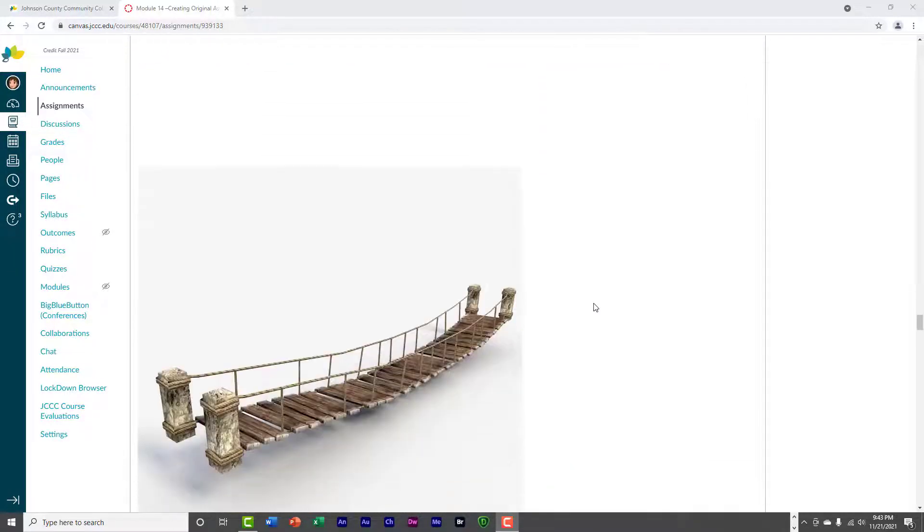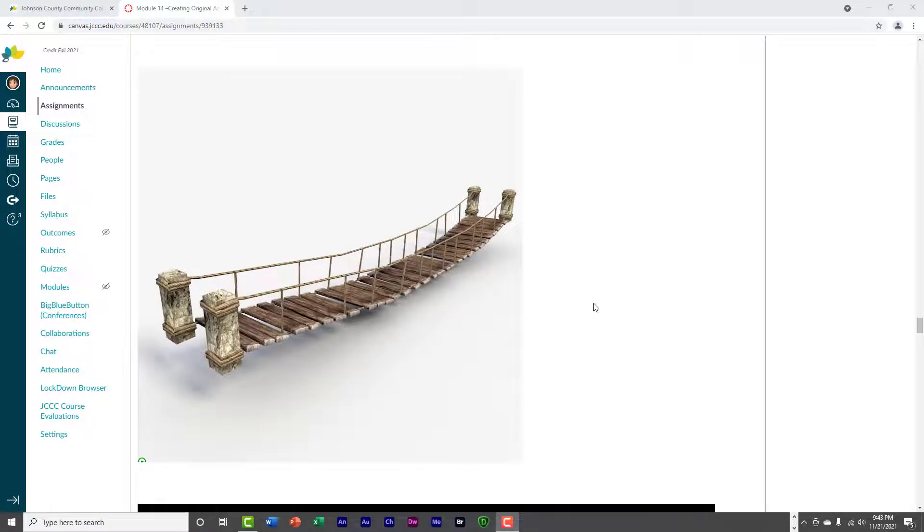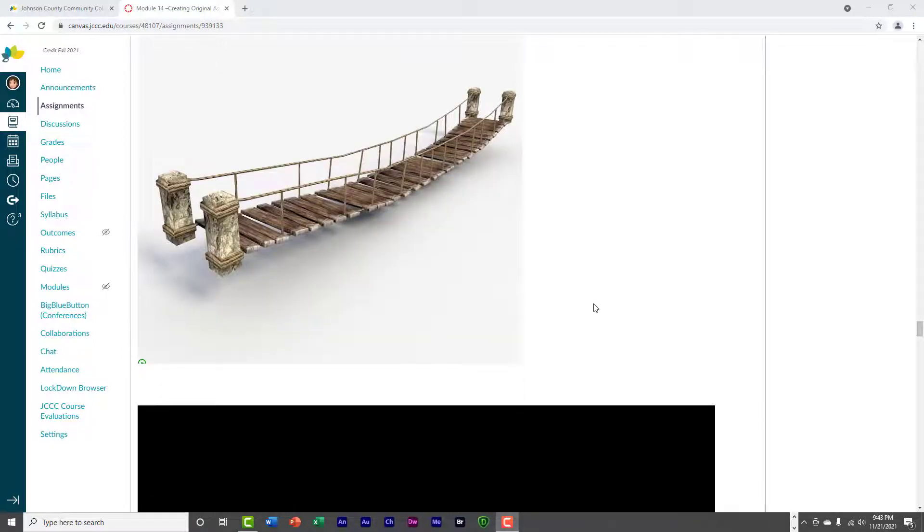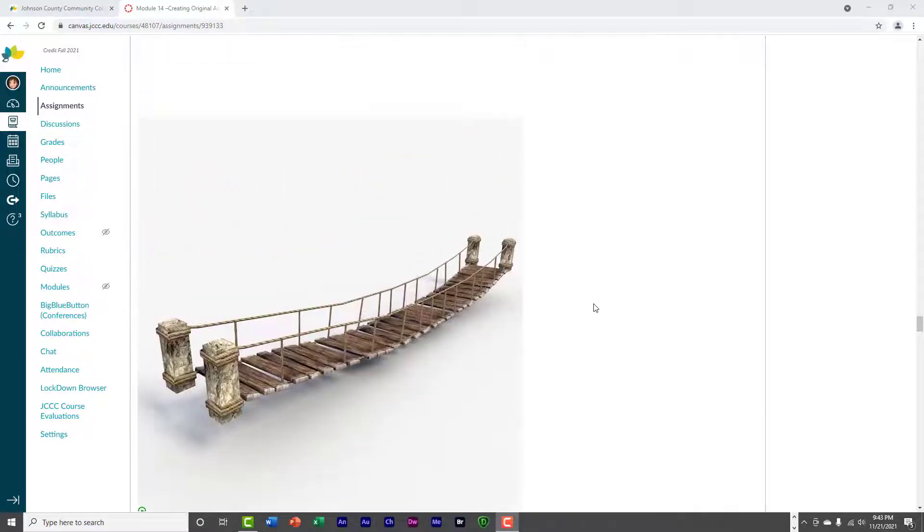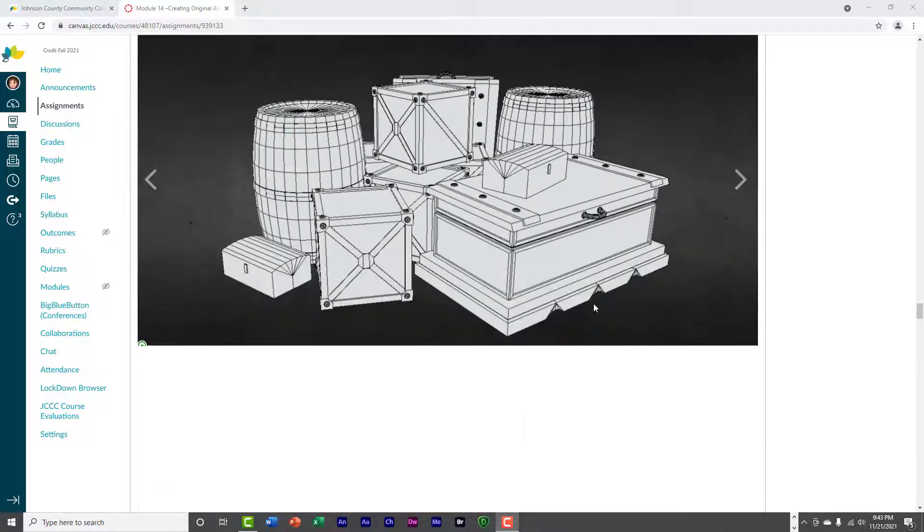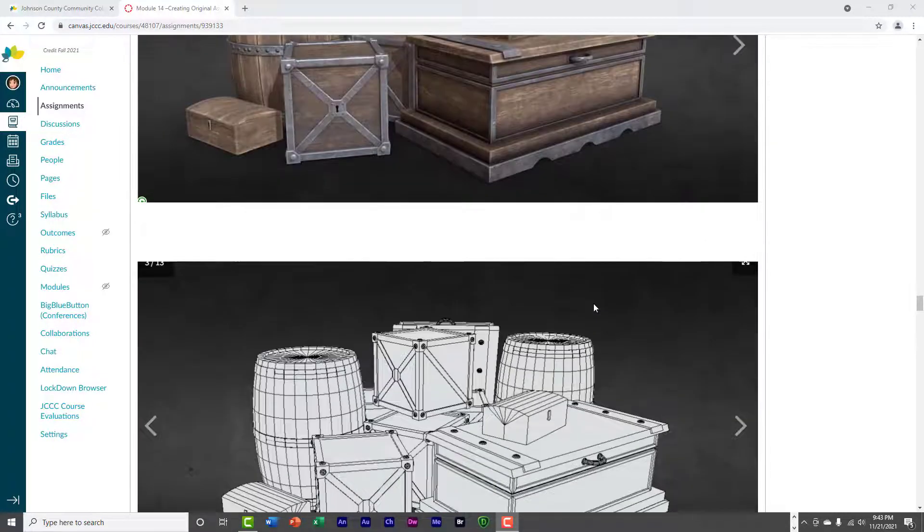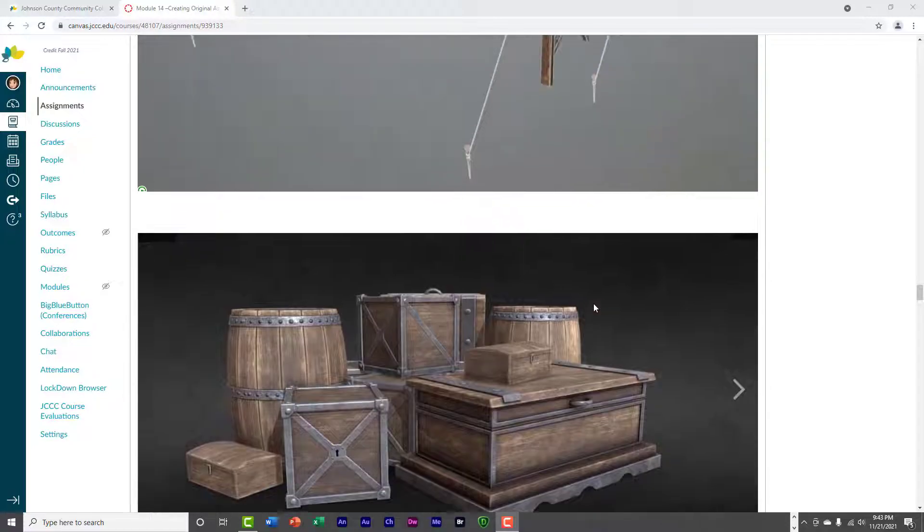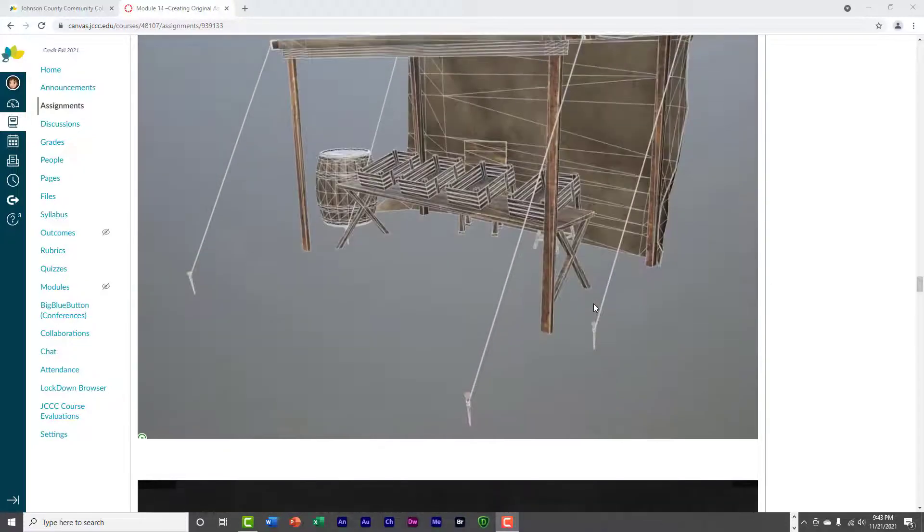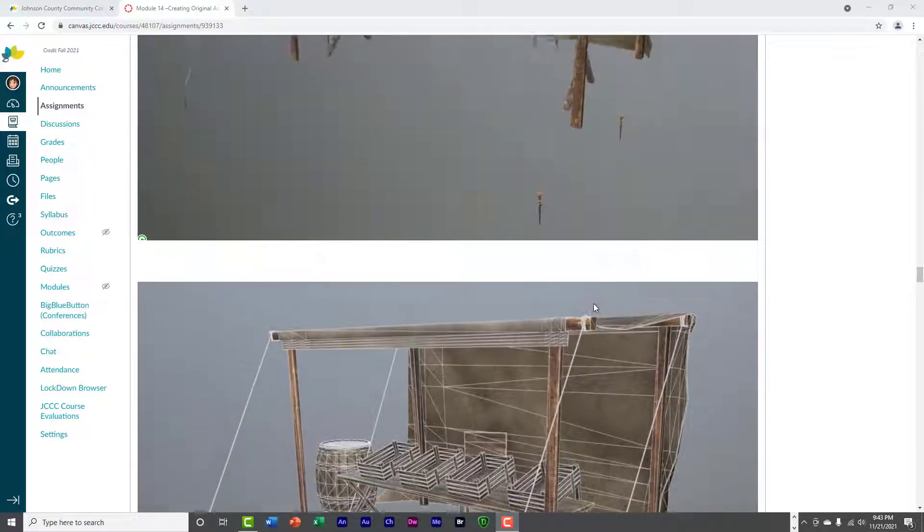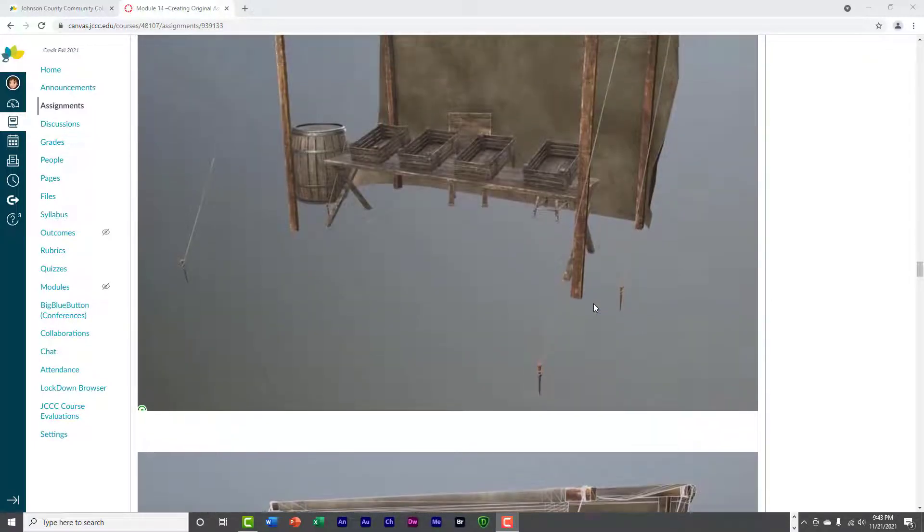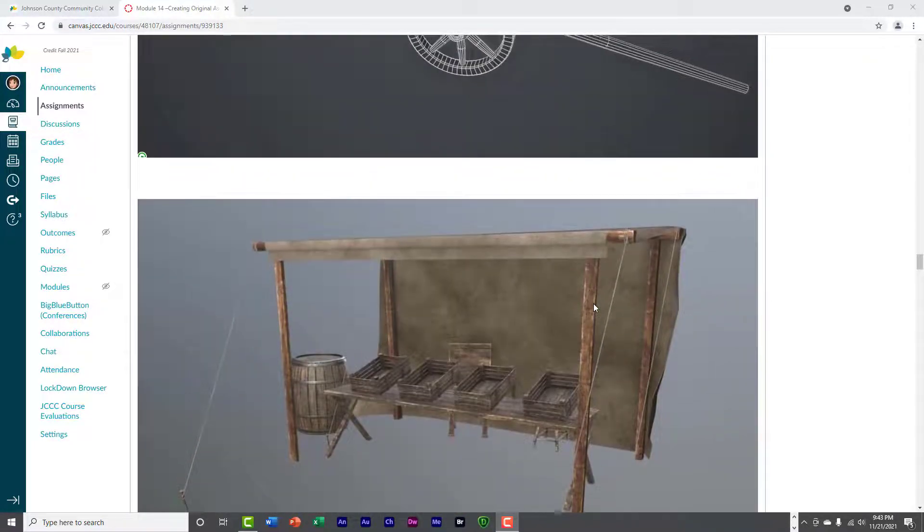Some of you really go crazy with it, and I really appreciate that, but some of you have a hard time finding the time to create objects from scratch, and I realize that it can be difficult at times.